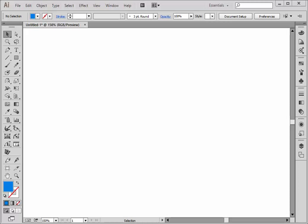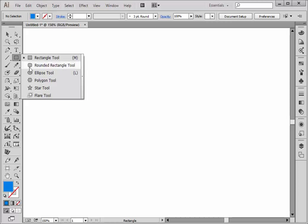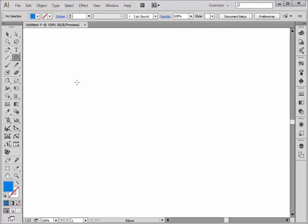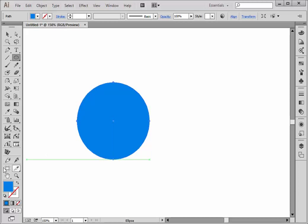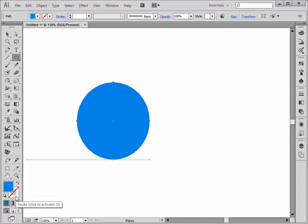I want to show you how you can reflect an object and then put it back together again as a whole object. So I'm going to choose the ellipse tool and I'm just going to draw out a circle. One thing to note is that I have a fill and I do not have a stroke.